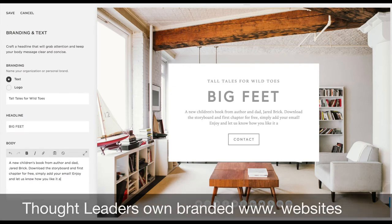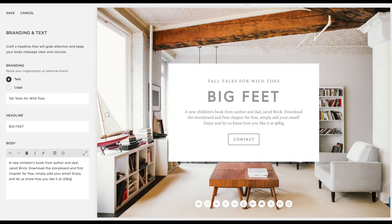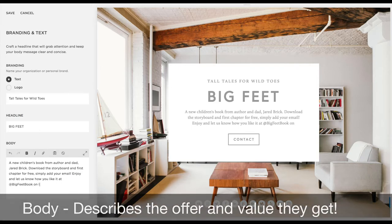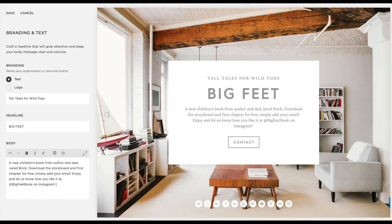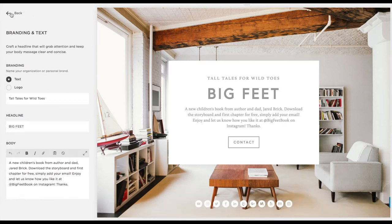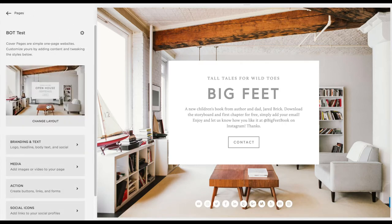Right now I'm customizing the offer — the why and what it actually is. A new child's book from myself, download the storyboard — so I'm telling them what they get and how to do it. And a thank you, and how to follow us on Instagram. None of this is actually 100% live but this is a test.